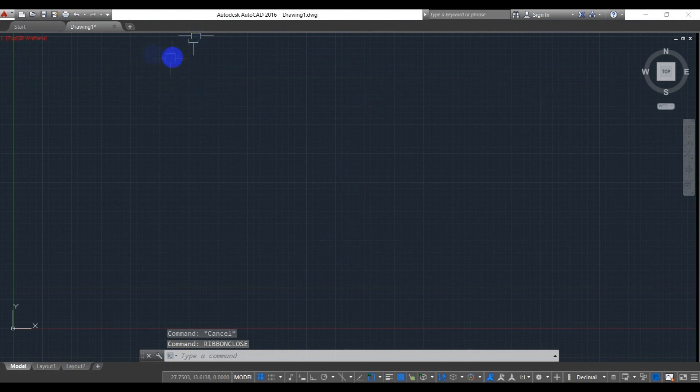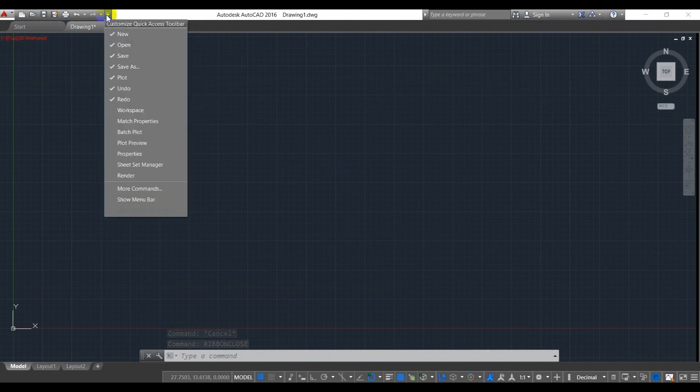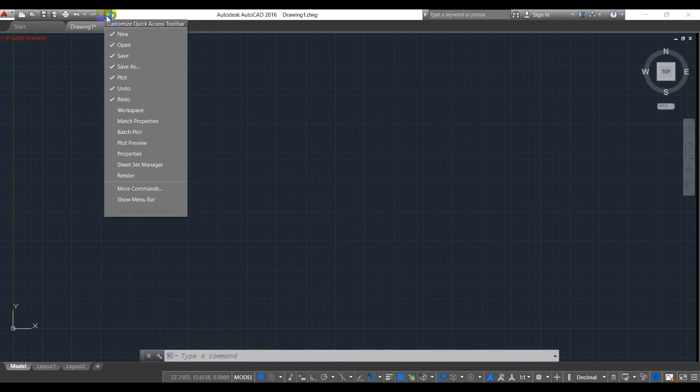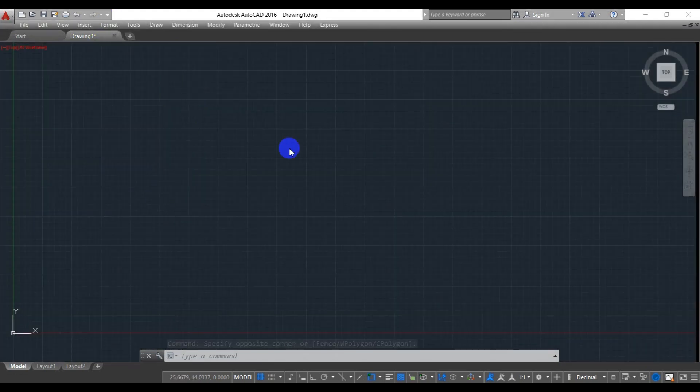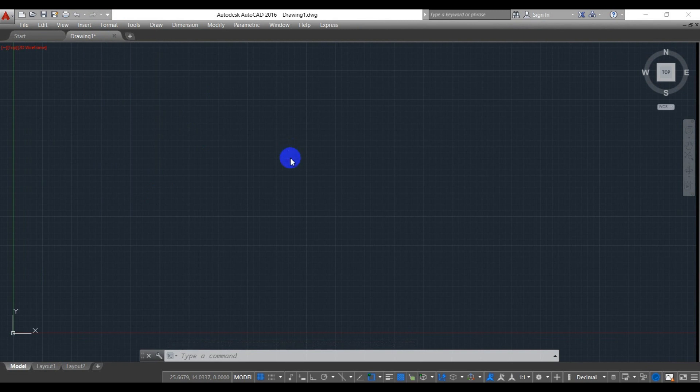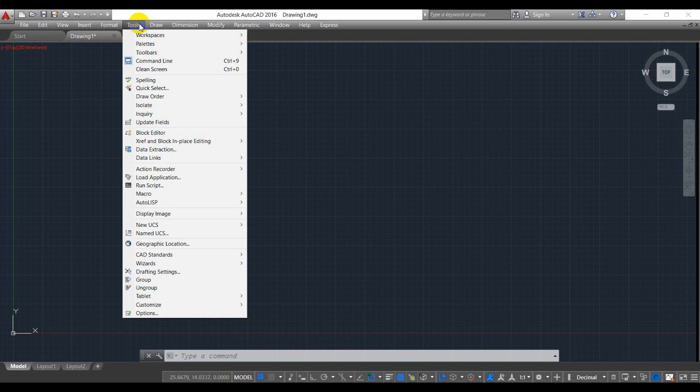And then you have to click here and show menu bar. After that, you have to select toolbar AutoCAD.